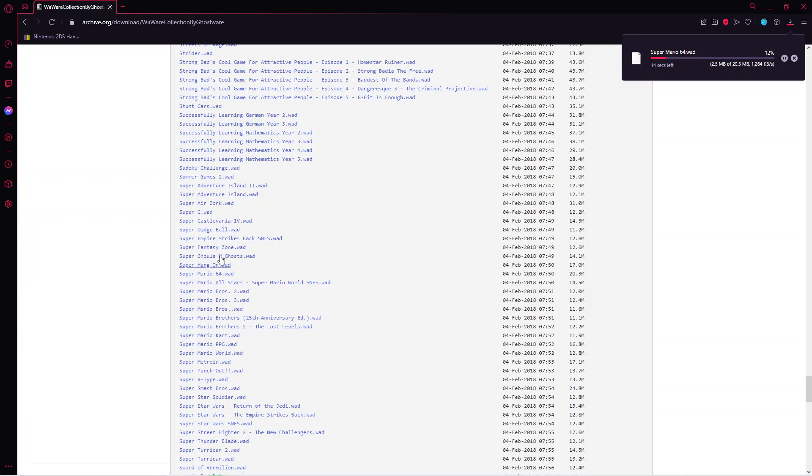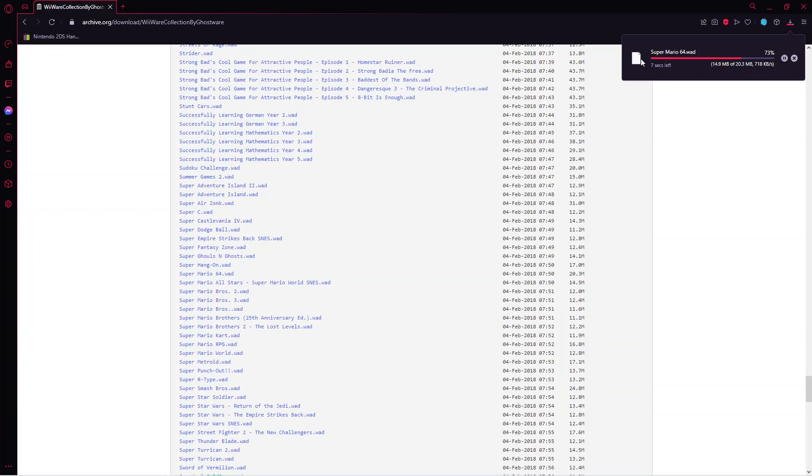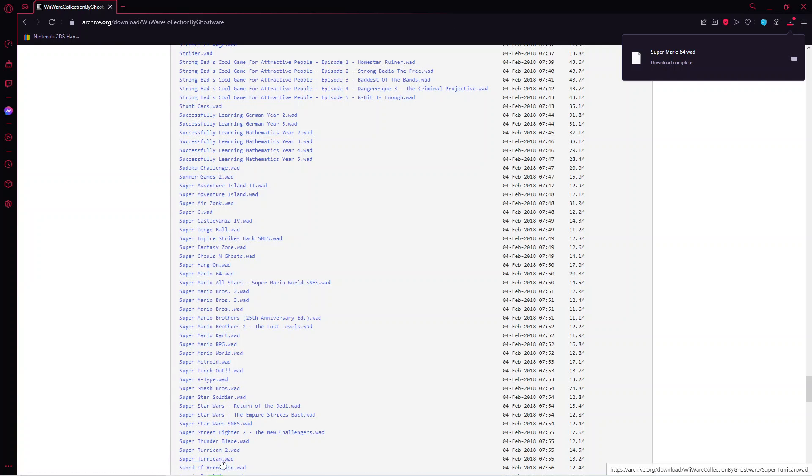Now we are going to wait for that to finish installing. Alright, it is done.